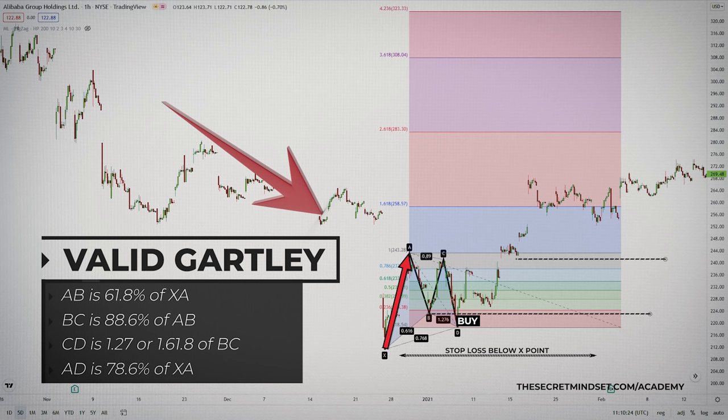The second target is at point C, and it also gets accomplished. The price action also reaches the level of point A, which is the next target on the chart, and our last target is located at the 161.8% Fibonacci extension of the AD price move.